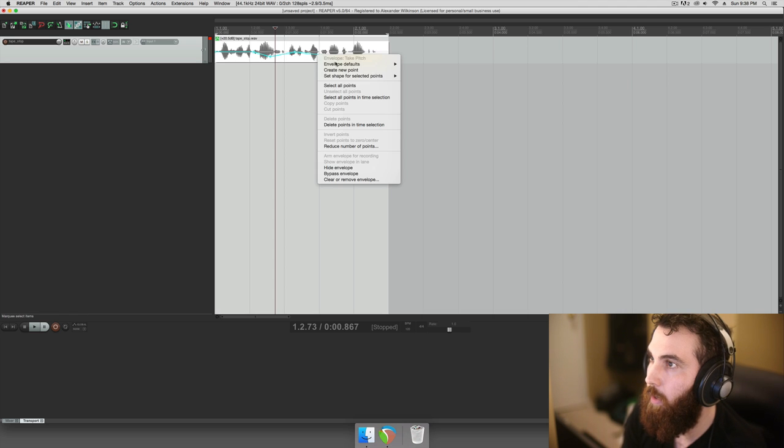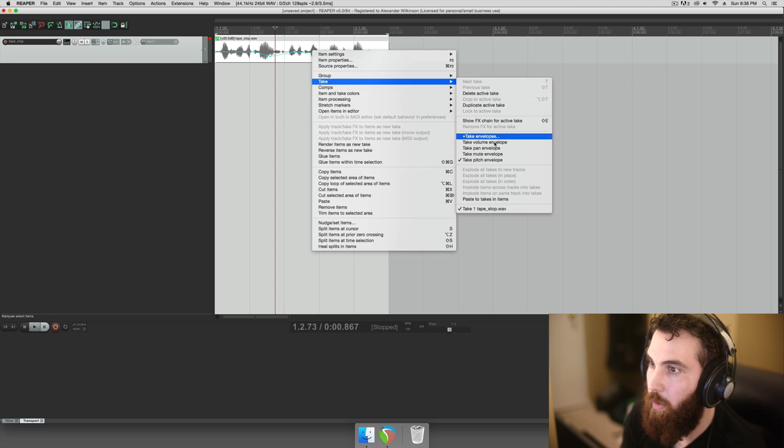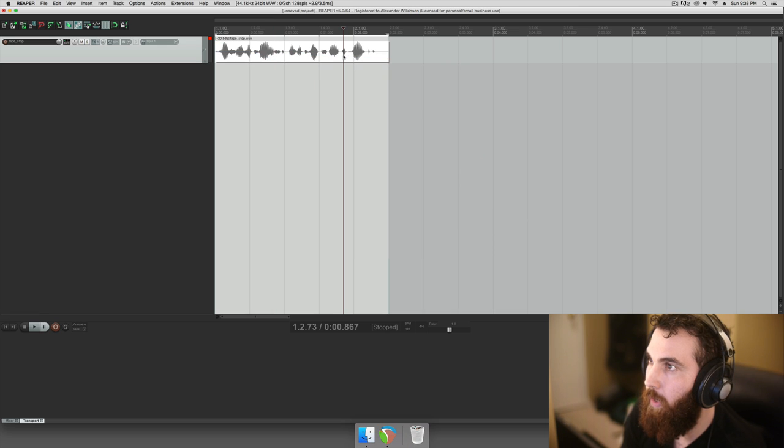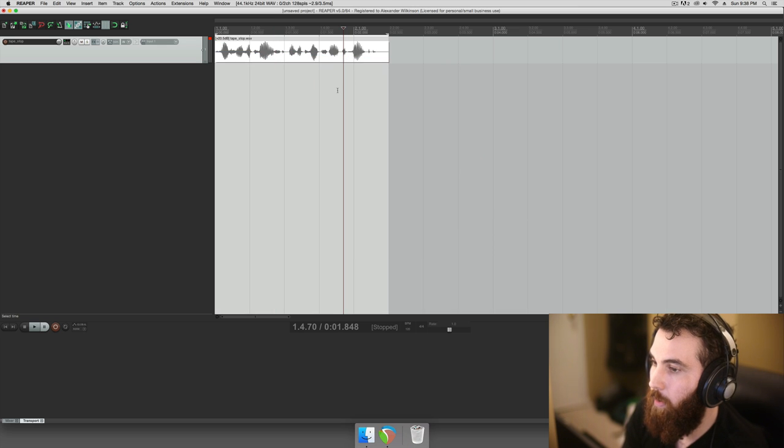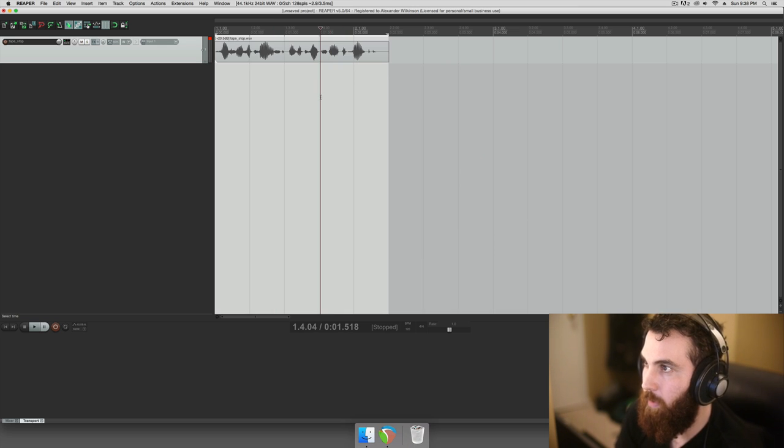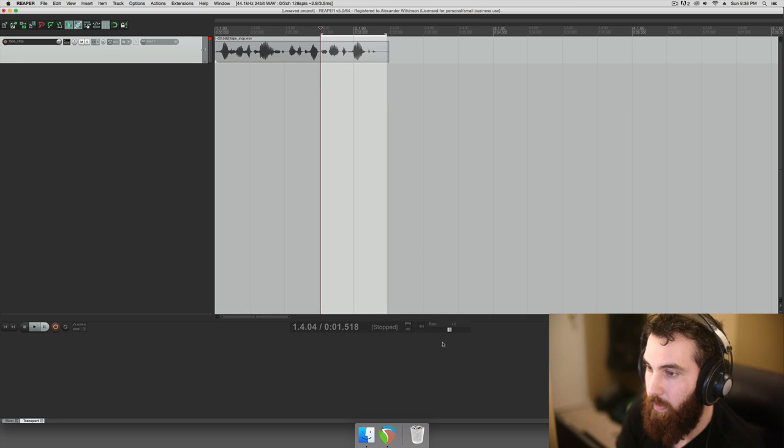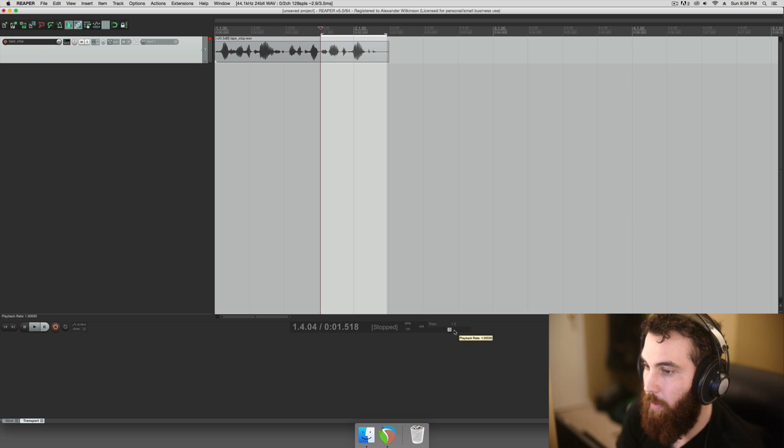I'm just going to take this pitch shifting off here, this pitch envelope, remove that. And the second way we can do a tape stop is something that's more along the lines of an actual tape stop where we're actually adjusting the play rate of the entire project.